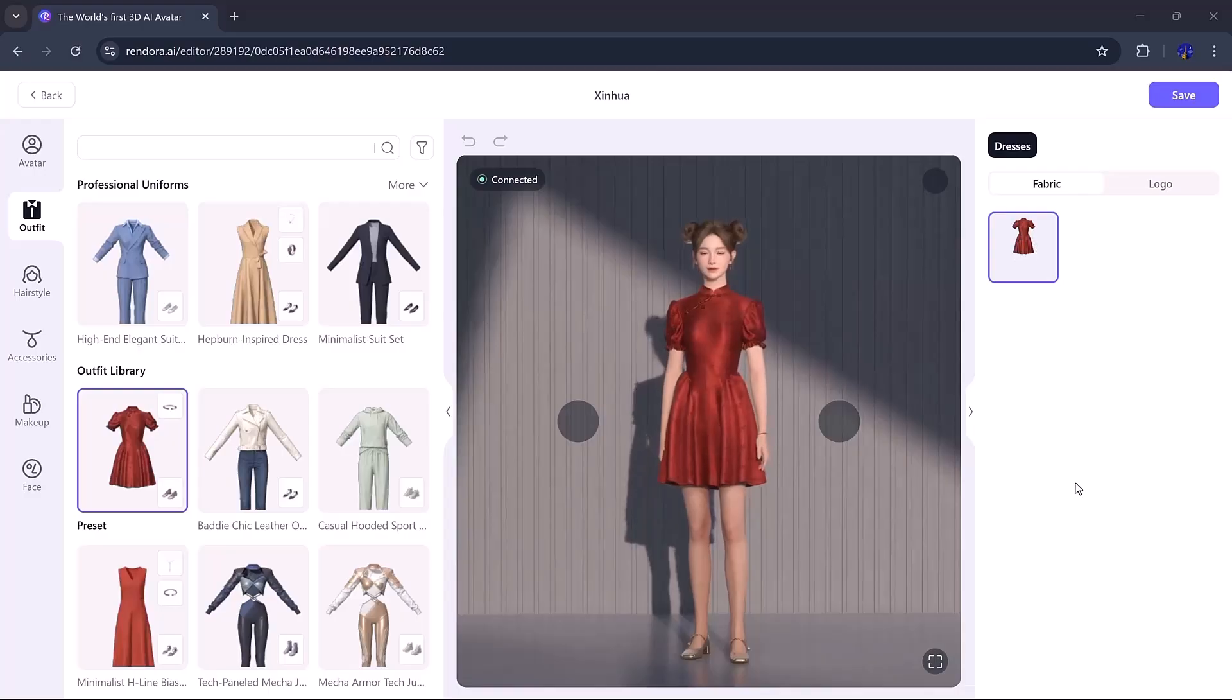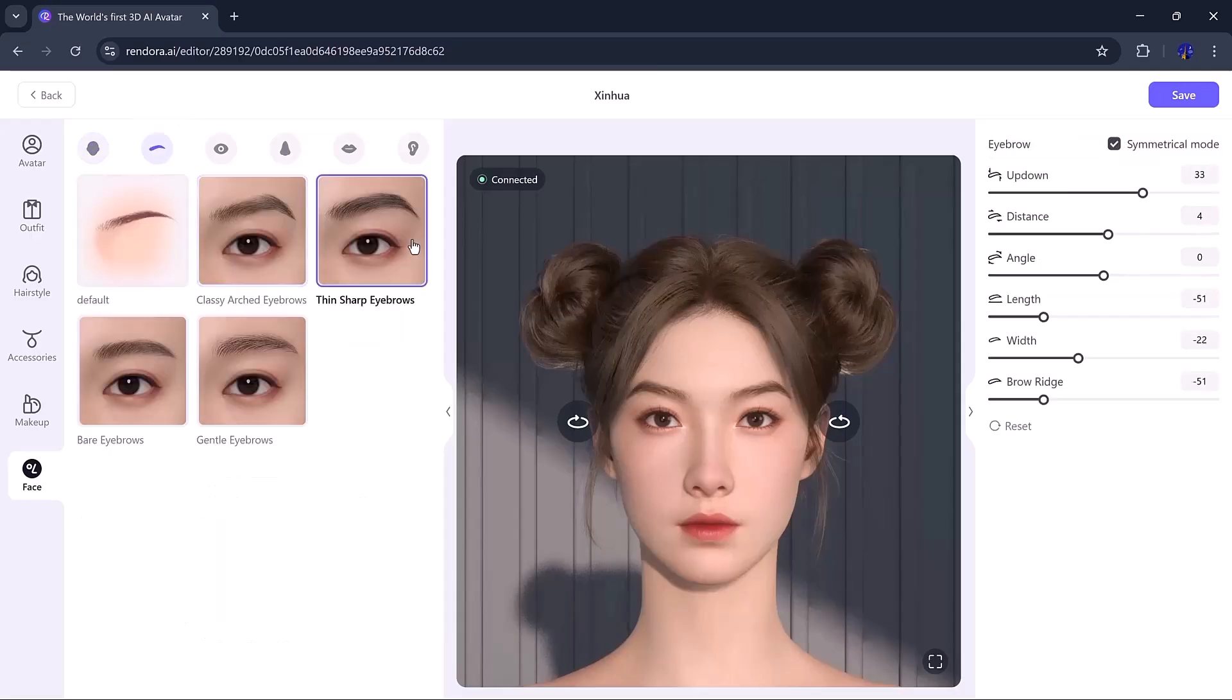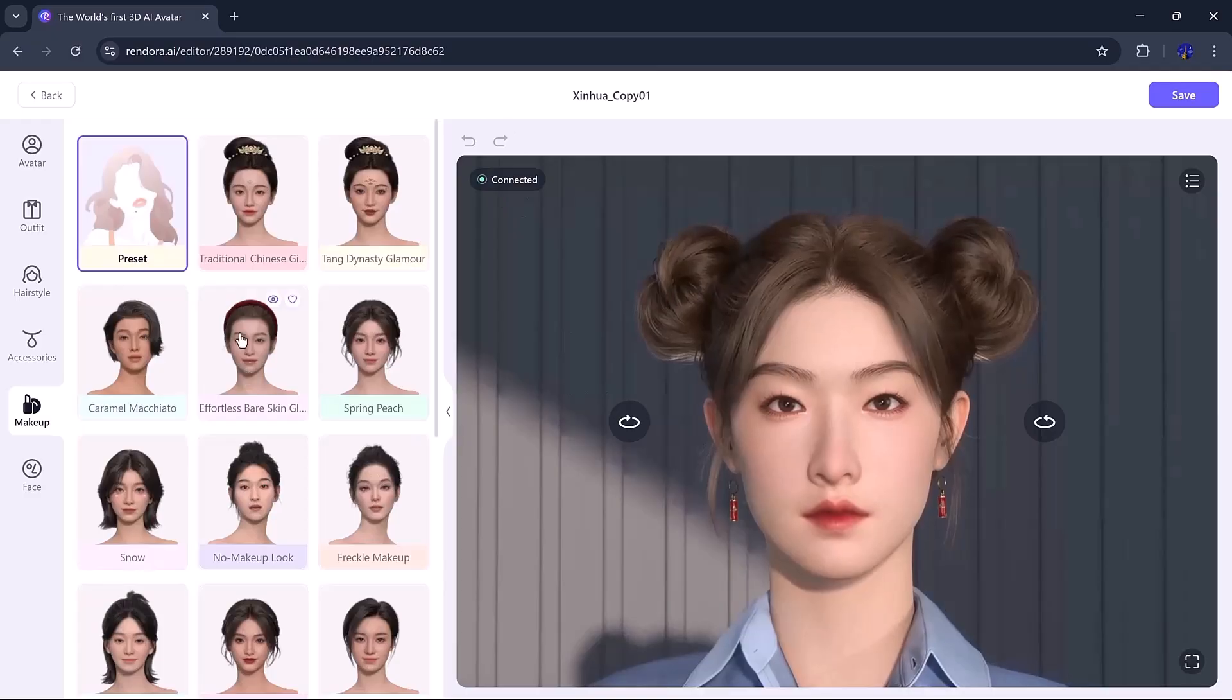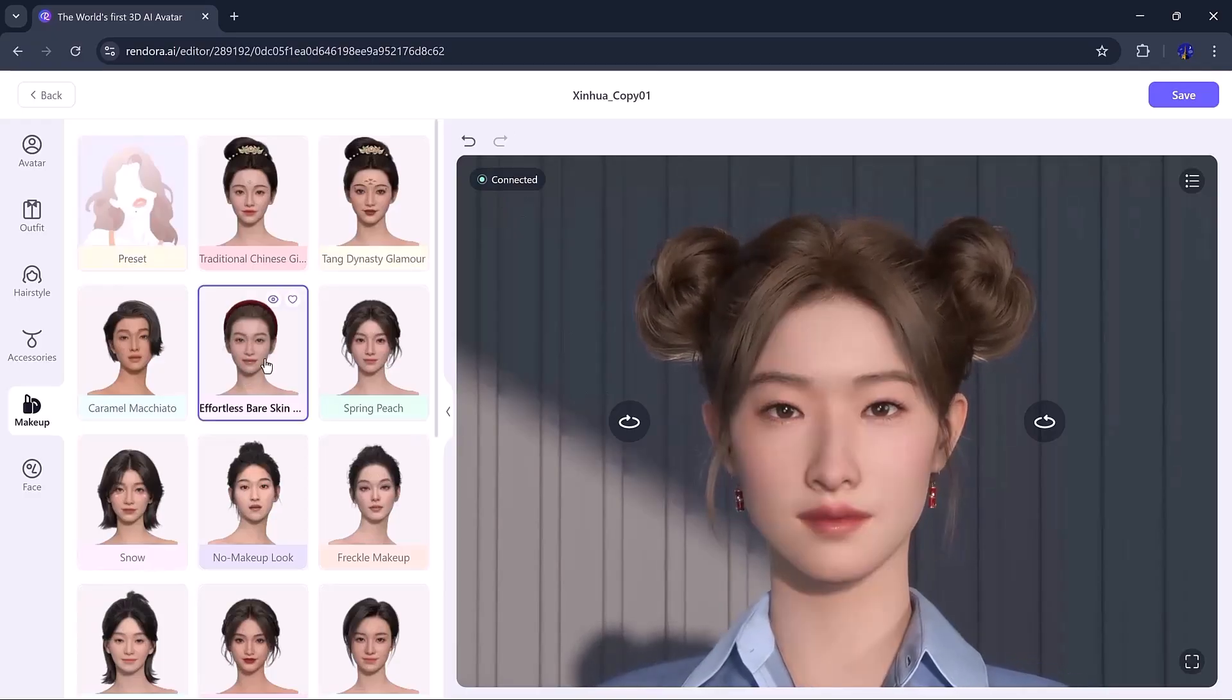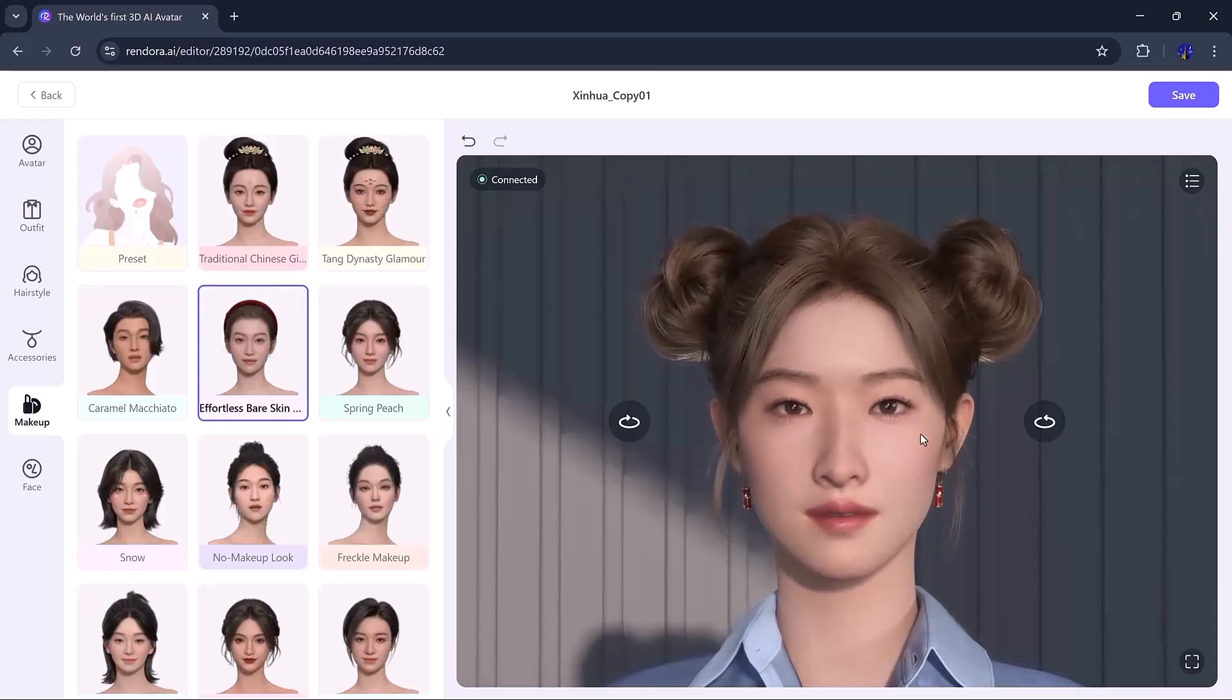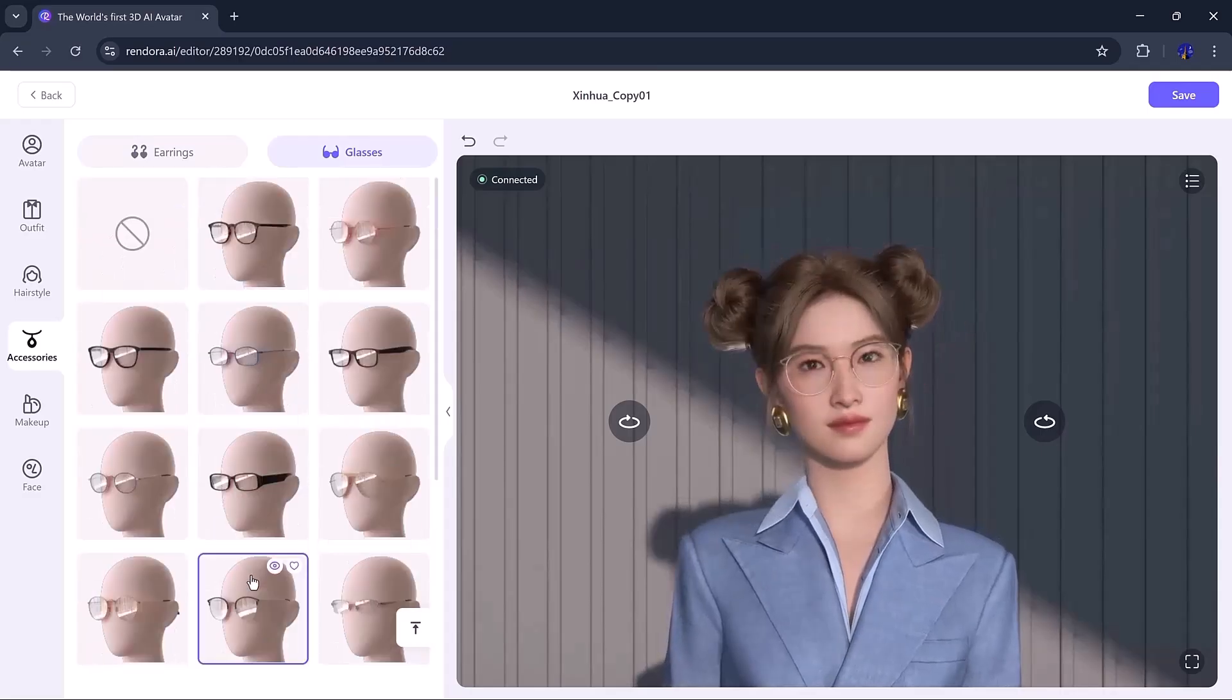Once selected, we enter the customization page where we can adjust everything: face shape, eyebrows, lips, and more. I selected a face shape and matching eyebrows that look natural and beautiful. For makeup, I just picked a style that looks clean and presentable. I also added a nice pair of earrings, but you can include glasses too if needed.